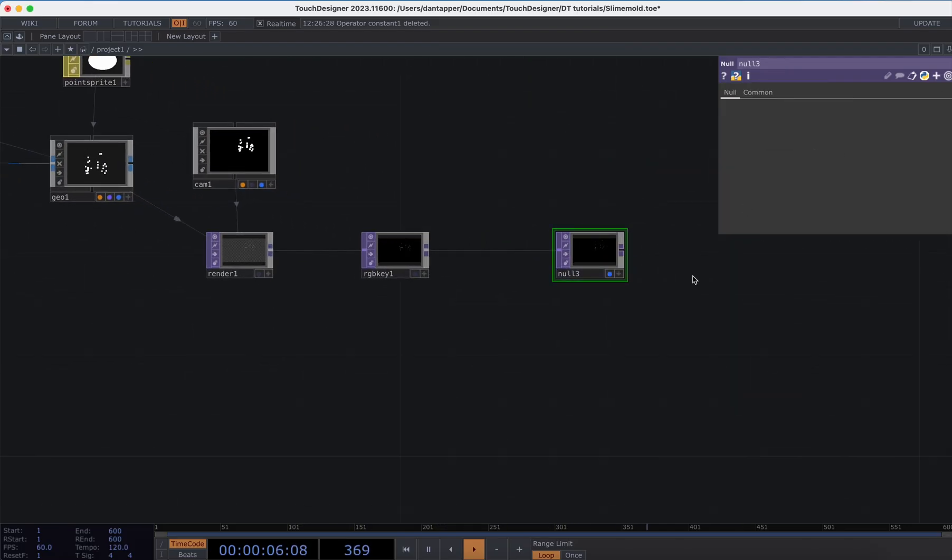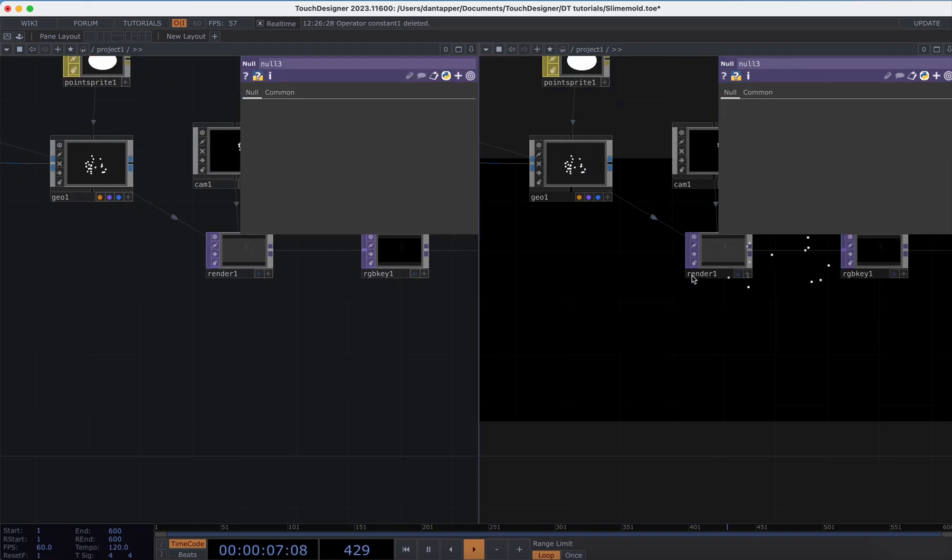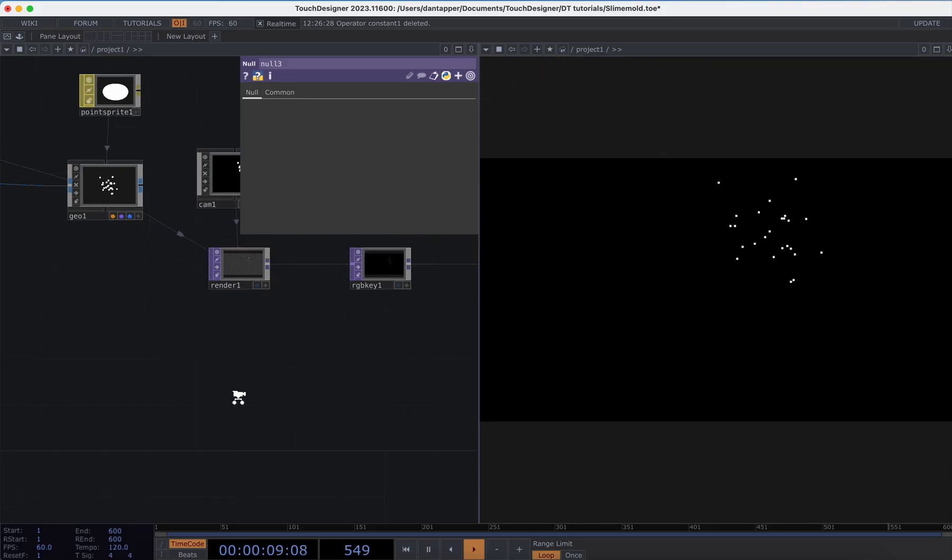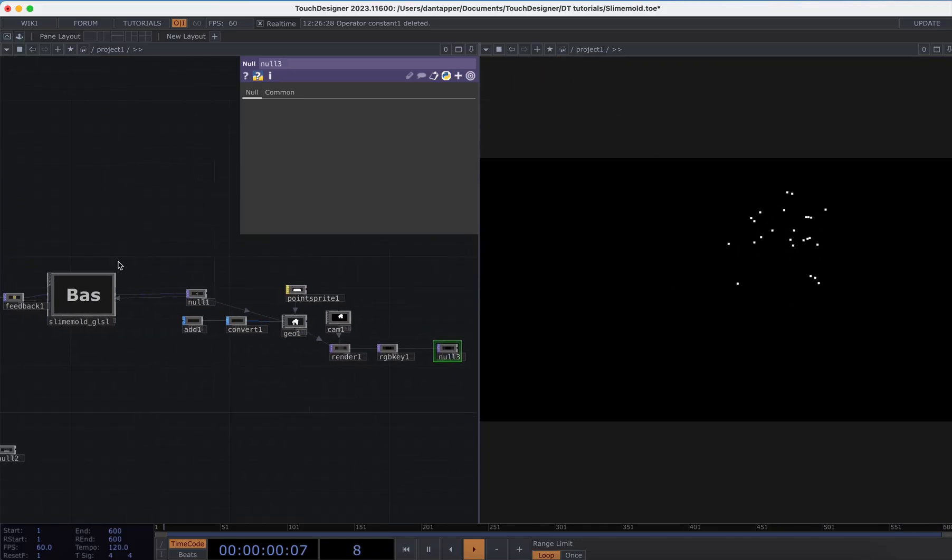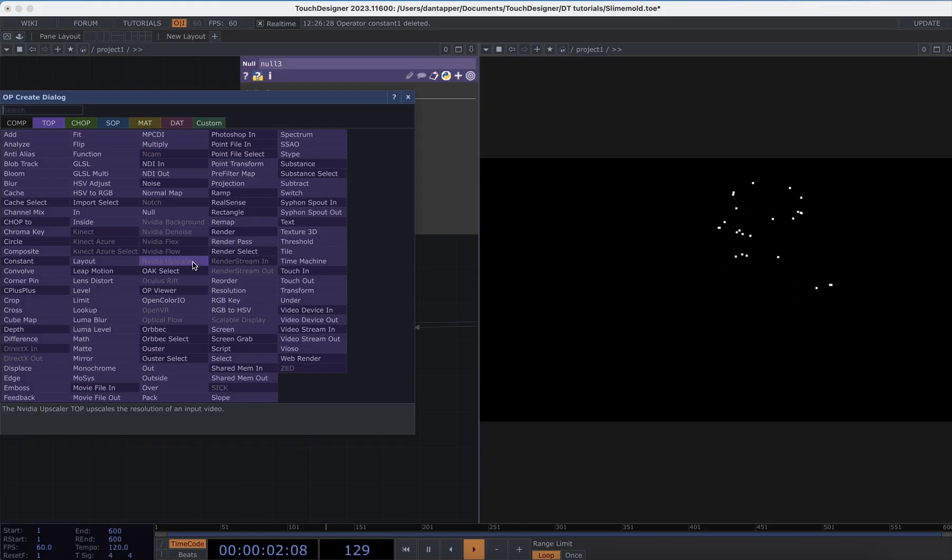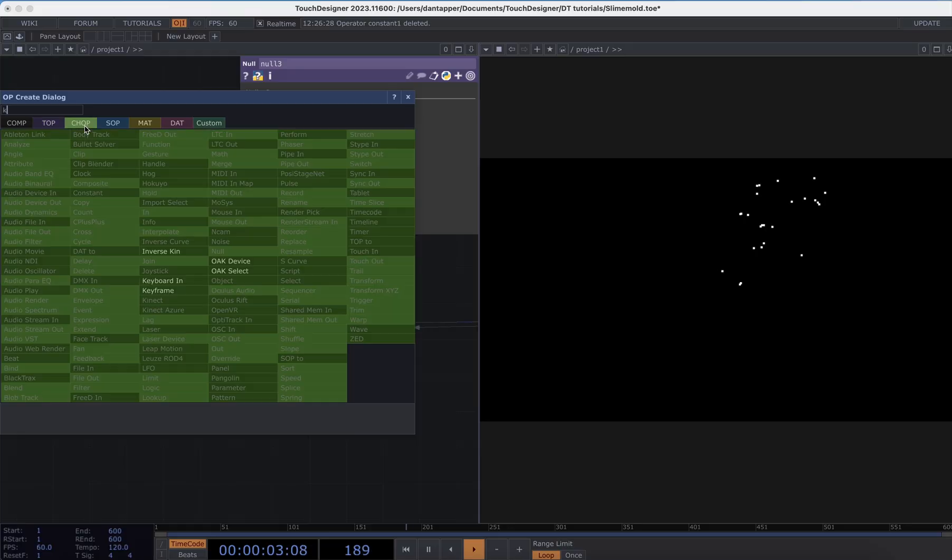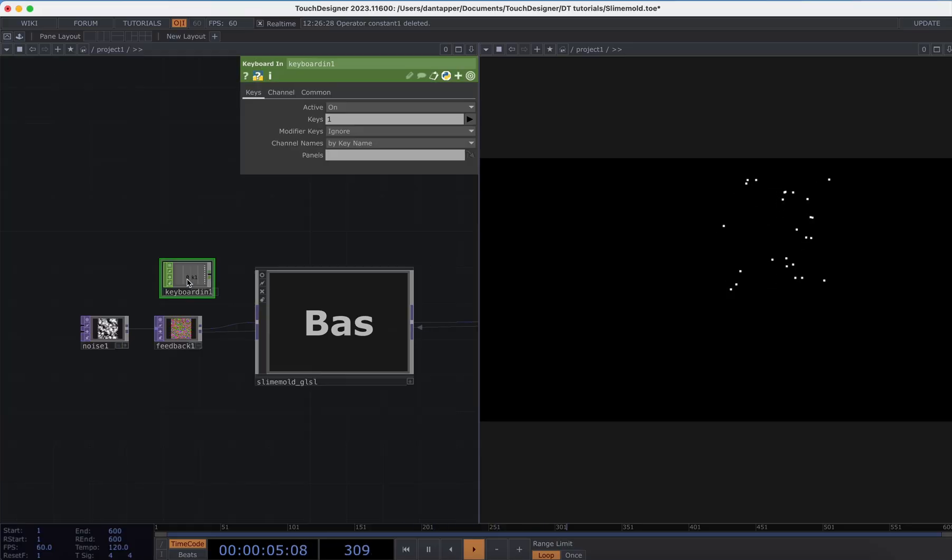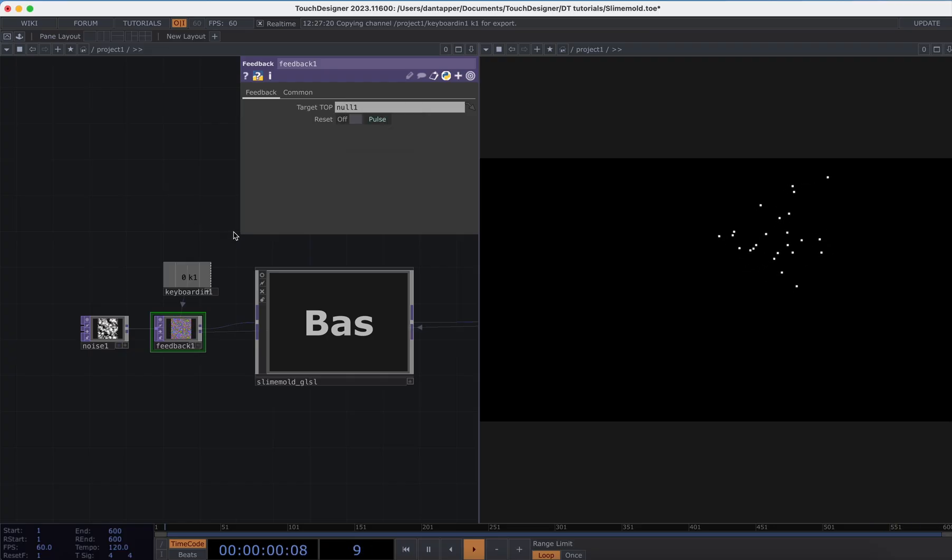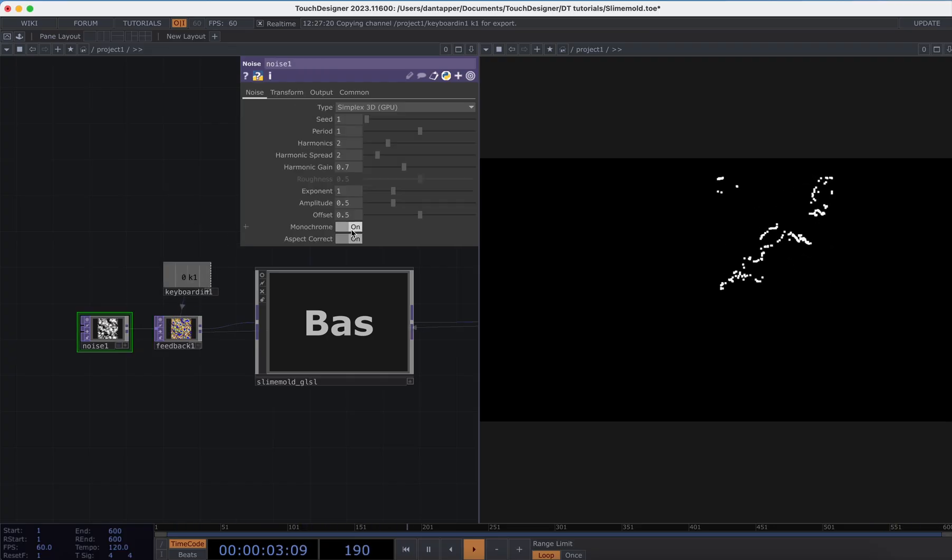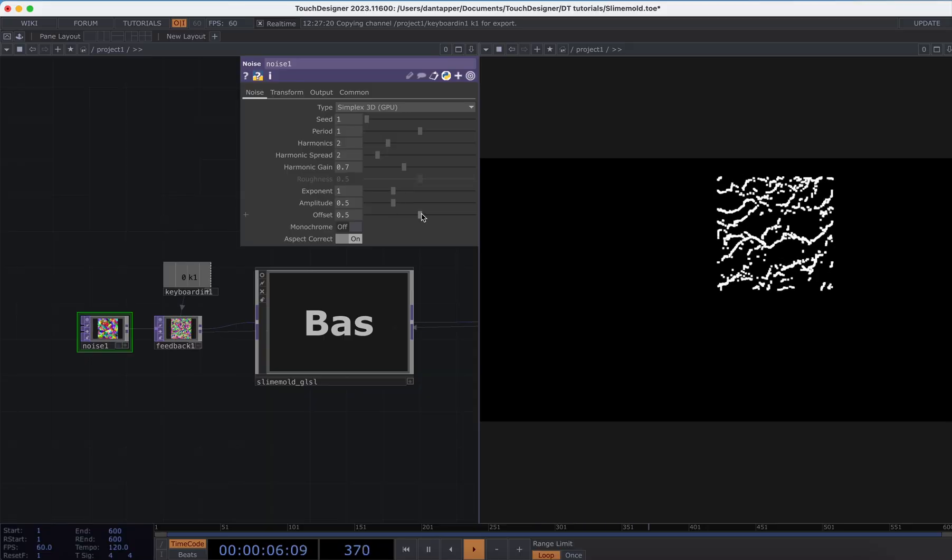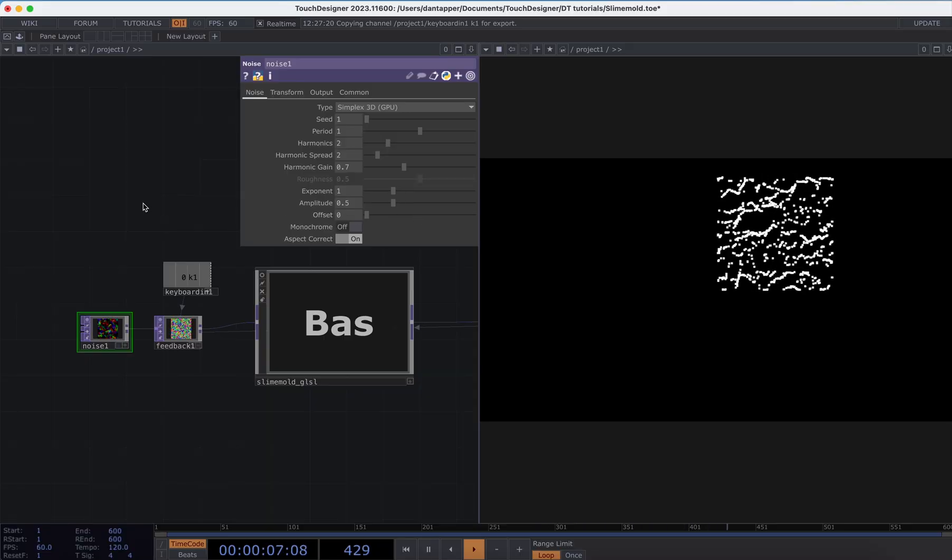Which I'll visualize here. Before we get into editing of the component values, we're going to add a Keyboard In to that feedback to reset it. Now let's see what happens.